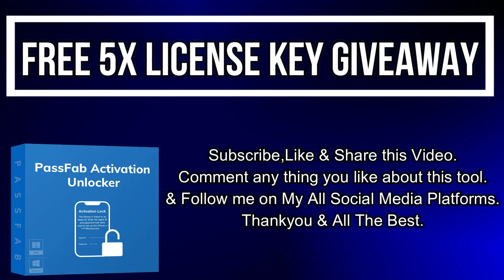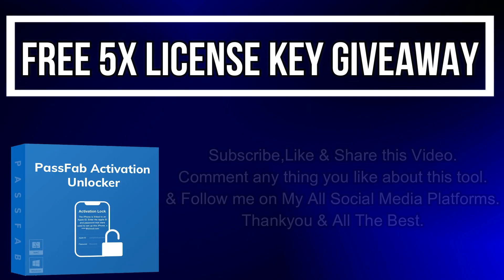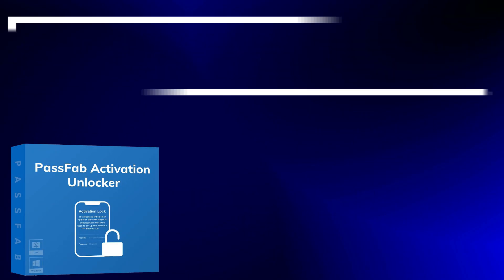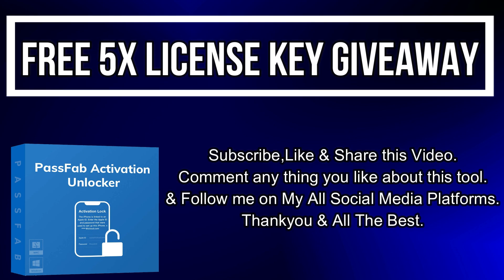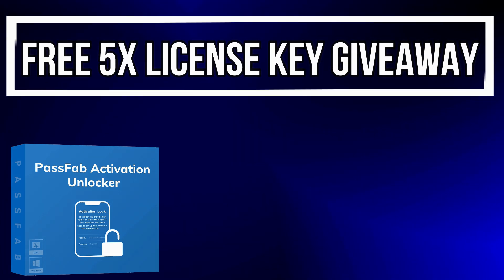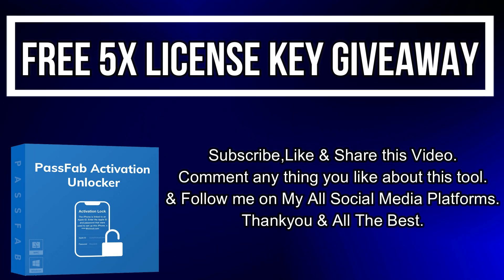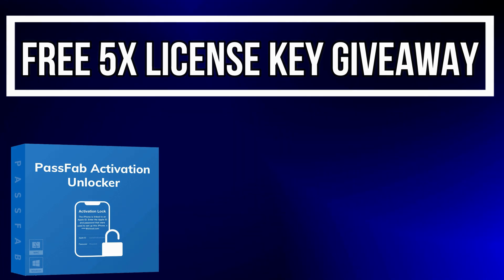Now let's talk about the giveaway. I'm giving away five free license keys of this tool. All you need to do is confirm your entries displaying on the screen, and that's all—you're eligible in the giveaway. So I will see you in the next video. Till then, goodbye, take care, and peace out.